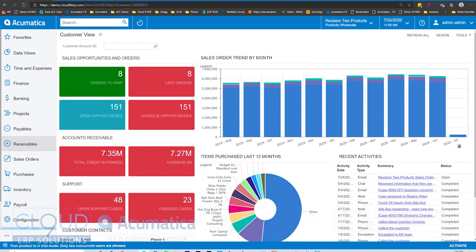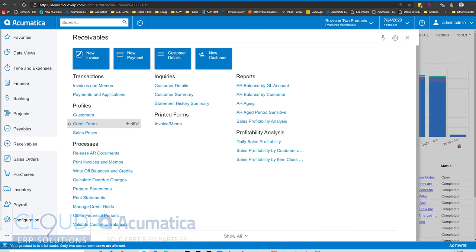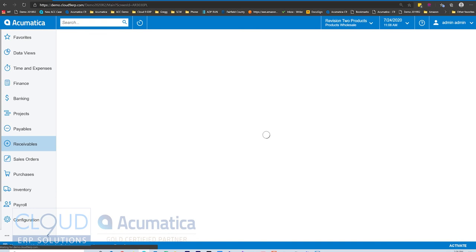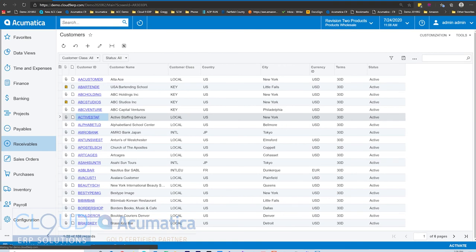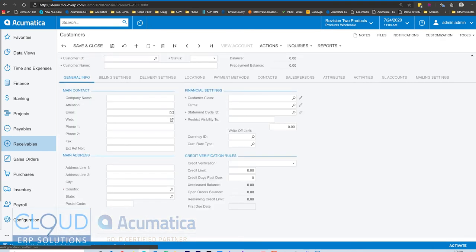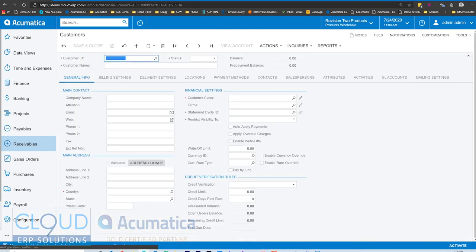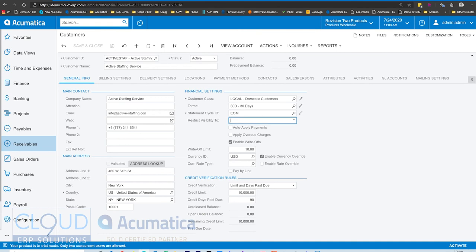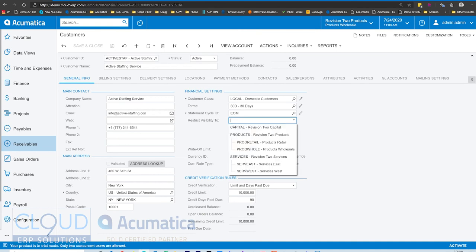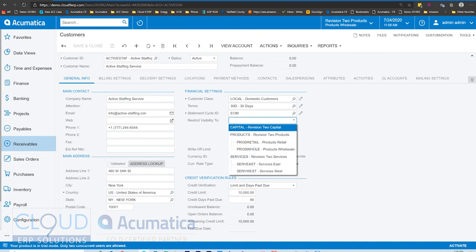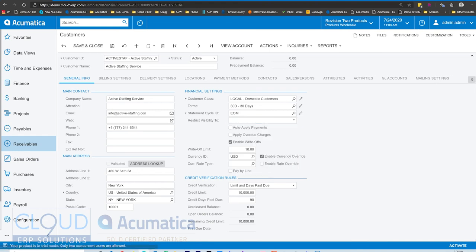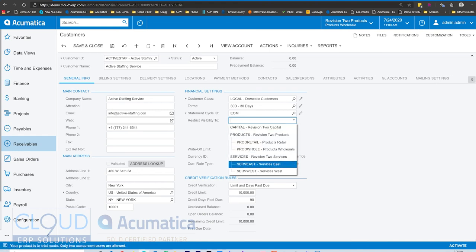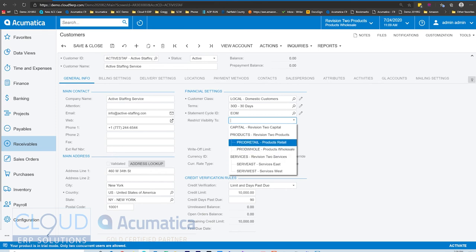If we take a look at the customer profile, and we look at active staffing, for example, we have the setting now called restrict visibility. What you can do here, you see it's a drop down for the company selector up here at the top, you can restrict this customer to a specific company or branch. Once you do that, other branches can't see that customer.